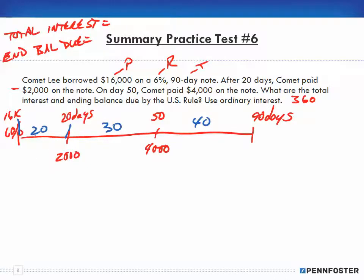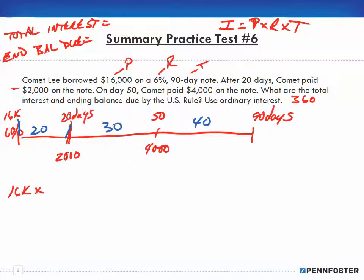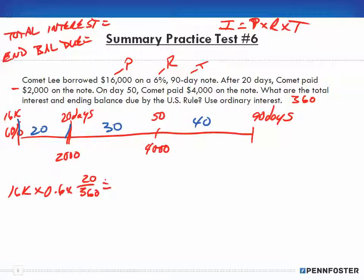The first thing we need to do is figure out how much interest is due up to day 20. Interest equals principal times rate times time, so: I = $16,000 × 0.06 × (20/360).